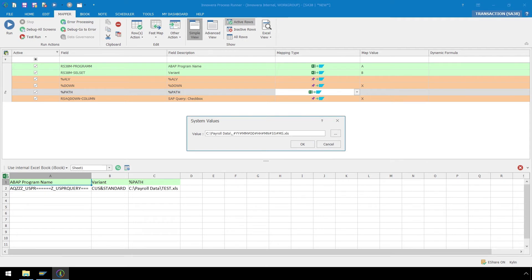Our path and file name will no longer come from iBookData. The file path will be our new fixed value, and our Excel name will be generated from the SAP system values.